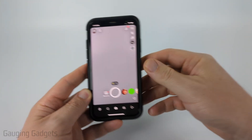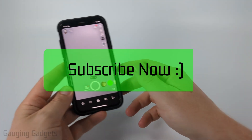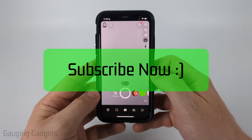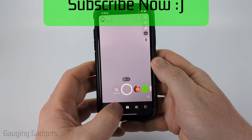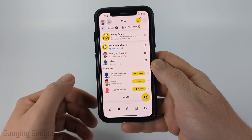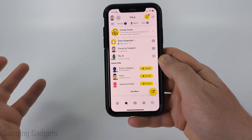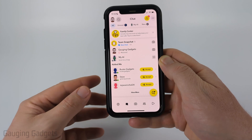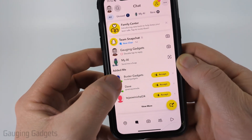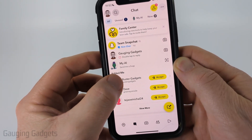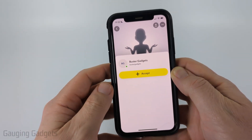If this video helps you please consider giving it a like and also subscribe to my channel because that really helps me out. So I'm just going to navigate to chats and in order to first block someone we need to navigate to their profile, and you can do that by selecting their profile icon.